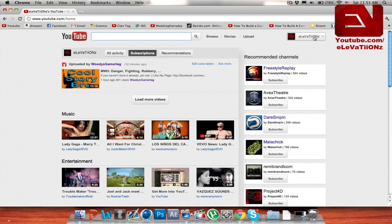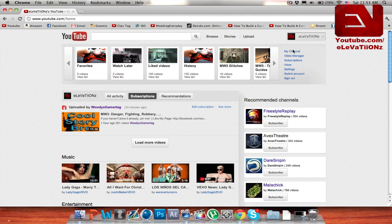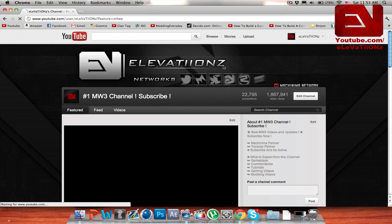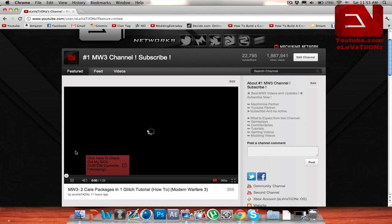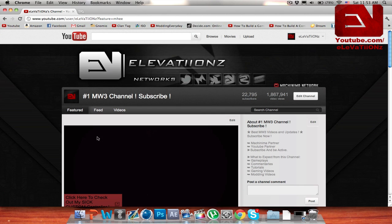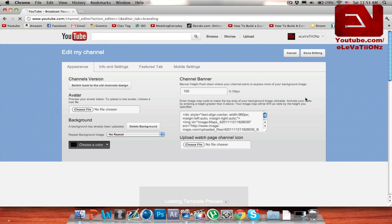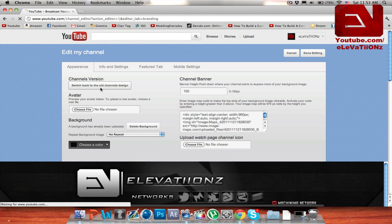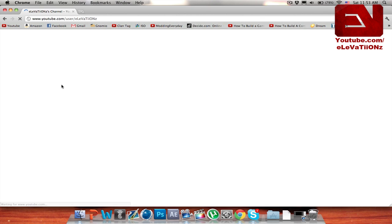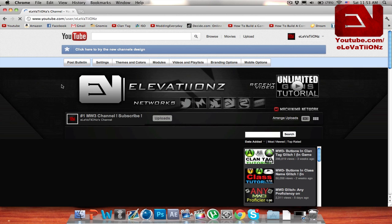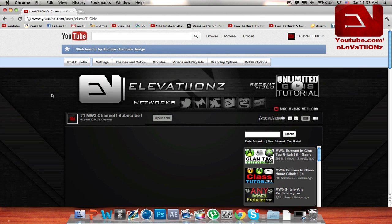Also, to get back to your old channel page, all you need to do is go to my channel and click edit channel. Once you click edit channel, you can switch back to the old channel design, and that's going to enable you to have the old YouTube layout.